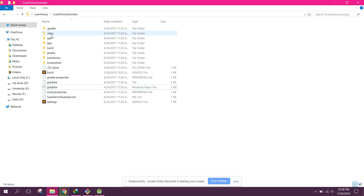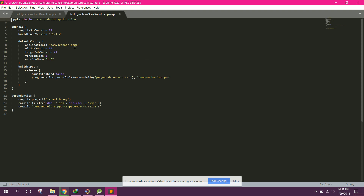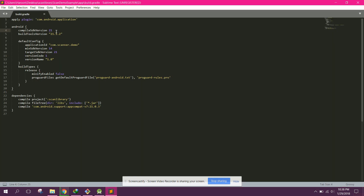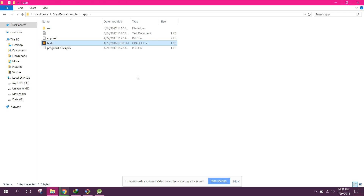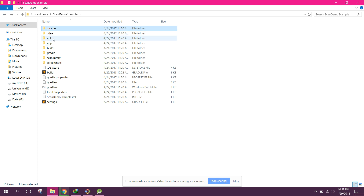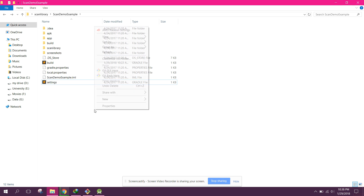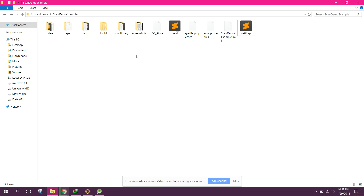Go to the app's build.gradle and change the compile SDK version and build tools version to 27 and 27.0.3. Save it. Then delete the gradle files from the scan library folder as well.